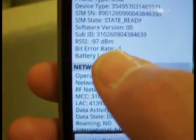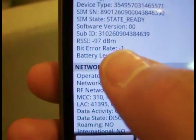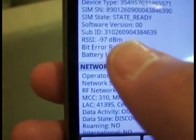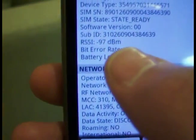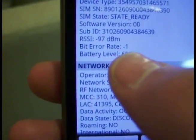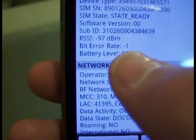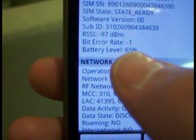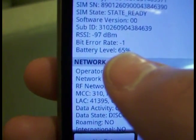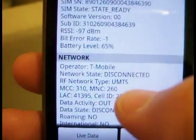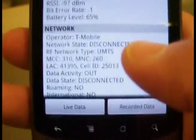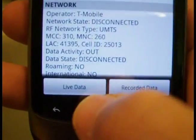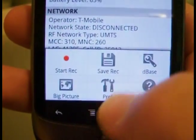One thing you'll notice is that bit error rate under the RSSI is always negative one. I can't do anything about that — this method hasn't been turned on in the SDK, so it just registers negative one. The people running the Android system don't seem to be in a hurry to turn that on.